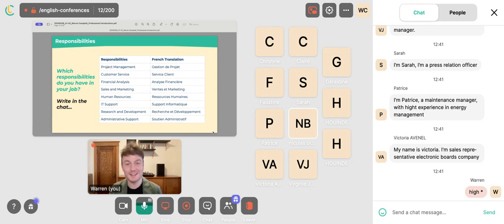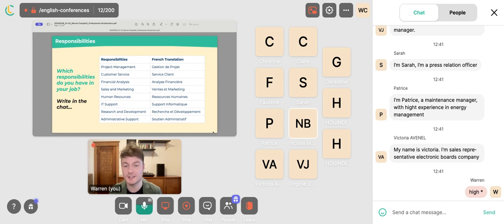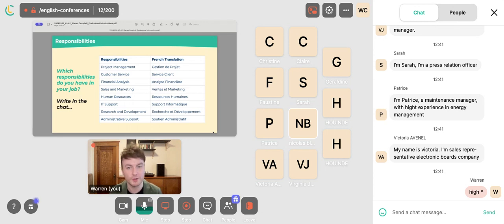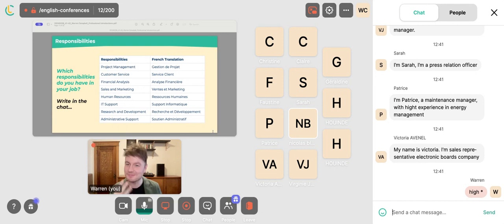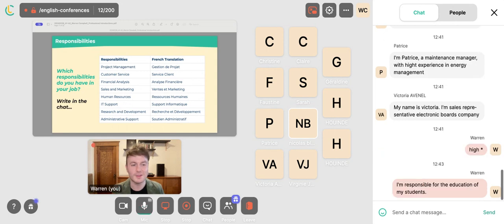Which responsibilities do you have? I've included a list of very typical workplace responsibilities with French translations: project management, customer service, financial analysis, sales and marketing, human resources, IT support, research and development, and administrative support. For me personally, I could say: 'I'm responsible for the education of my students.' What about you — what are you responsible for? Feel free to write your answers in the chat box.